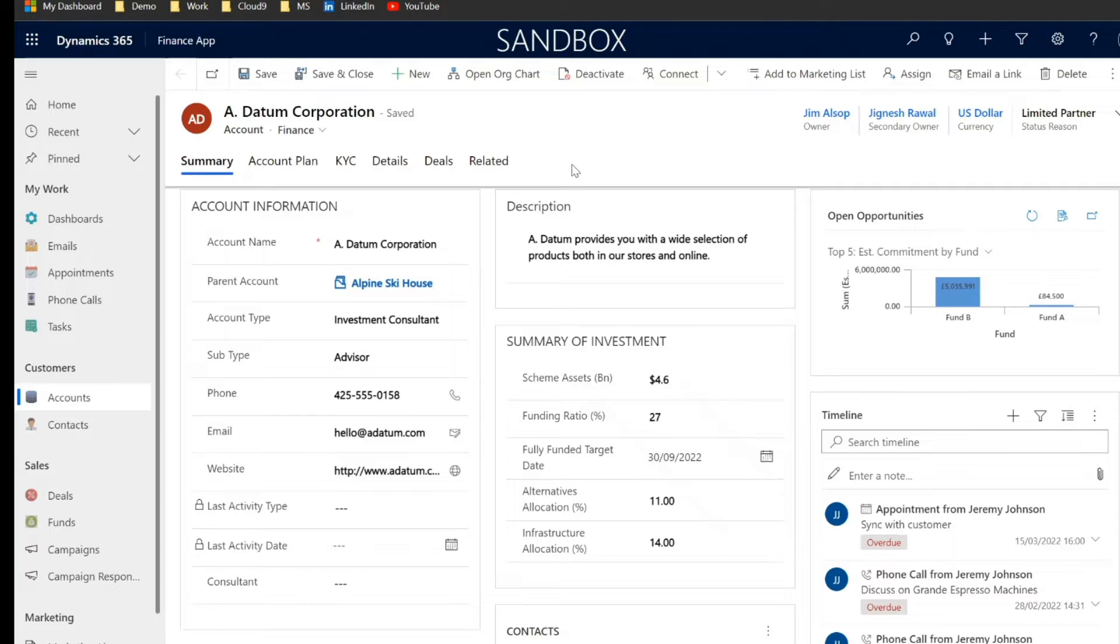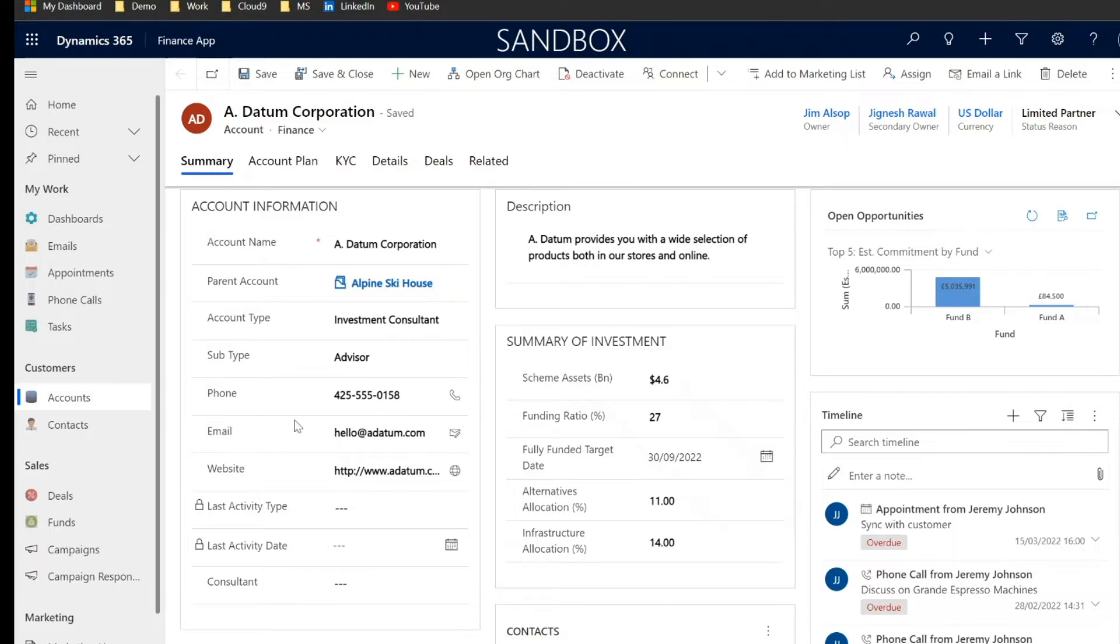So as you can see we've got an account record here, this is Adatum Corporation and we've got a breakdown of all of the most important information regarding Adatum on this individual record, so who the organisation is, the financials that we have open related to Adatum.